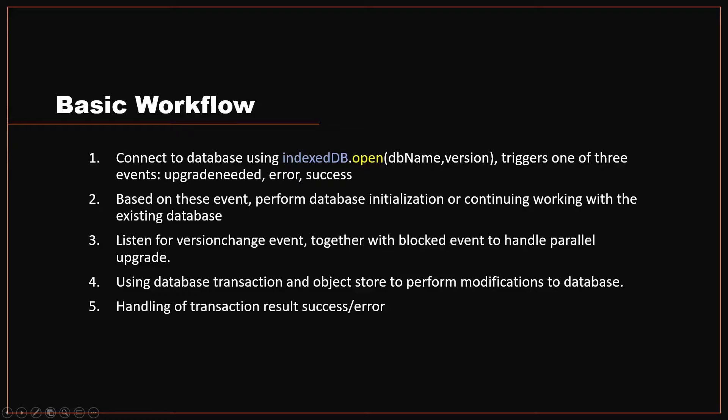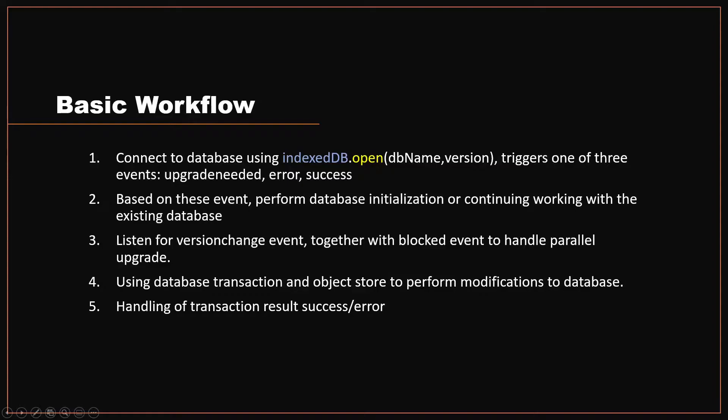Another step you need to be careful of when working with IndexedDB is to listen for the version change event together with the blocked event to handle a parallel upgrade pitfall. Basically, there could be a situation where a user is trying to open two versions of your IndexedDB. That's going to have problems. You want to listen to that and maybe suggest to the user that they need to restart their browser or close the tab to make sure the newer version of IndexedDB is installed.